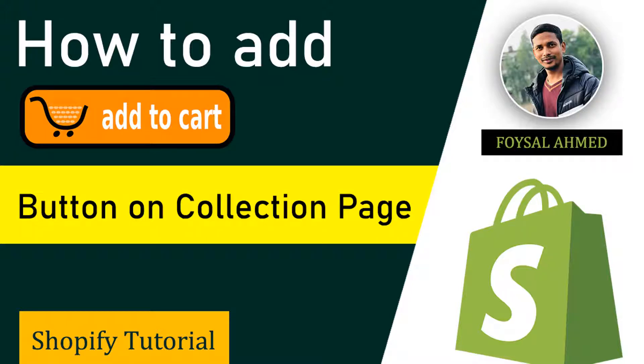Hey there, welcome to my YouTube channel. In this tutorial I'm going to show you how to add an add to cart button on the collection page in Shopify. We are not going to use any apps for this solution or for this feature.